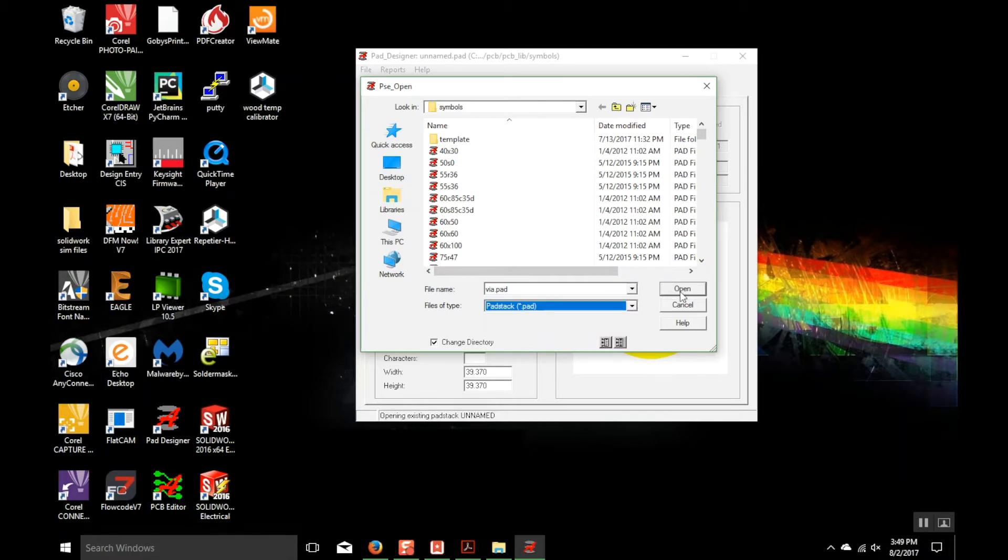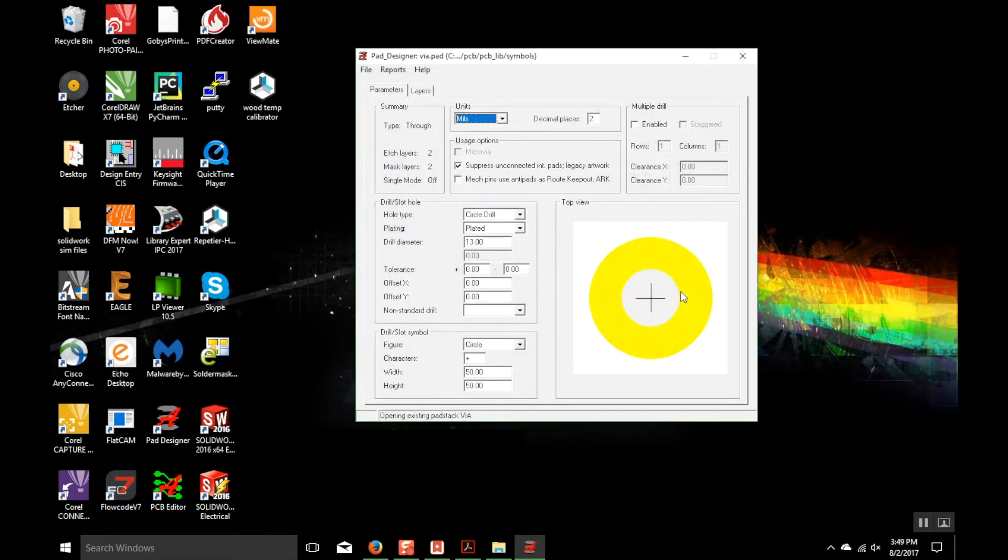Once it's open, slide down to the drill diameter and change the drill diameter from 13 to 31.5.